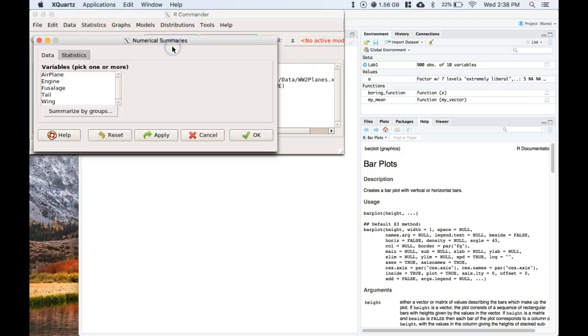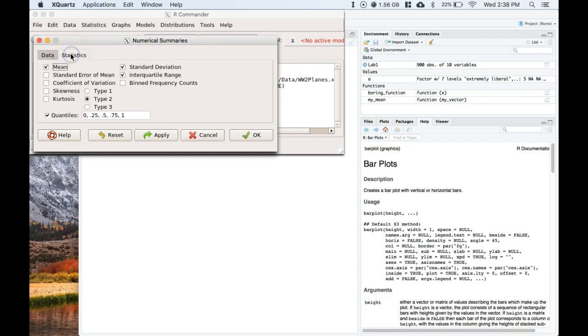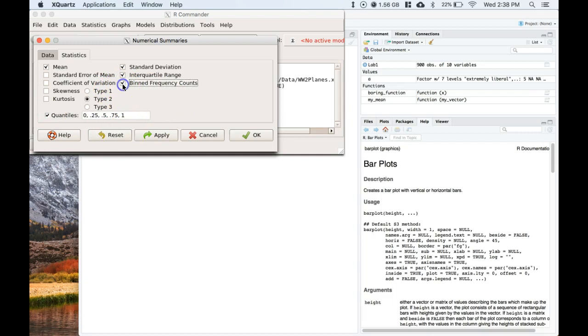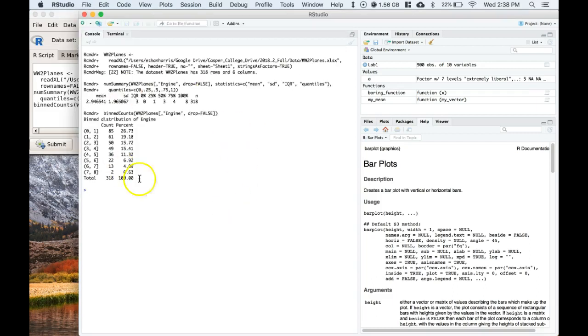Let's do engine because that's what I'm really interested in - how many shots these planes took to the engine. Let's go to statistics: mean is good, standard deviation, interquartile range, we can keep our quantiles, and then I also want this binned frequency counts. I'm going to click okay. So it's got this and I come to the terminal and I can see the actual results that have popped up.